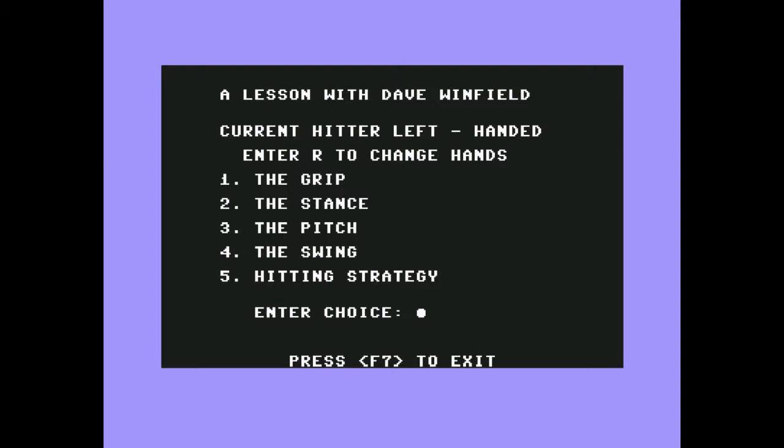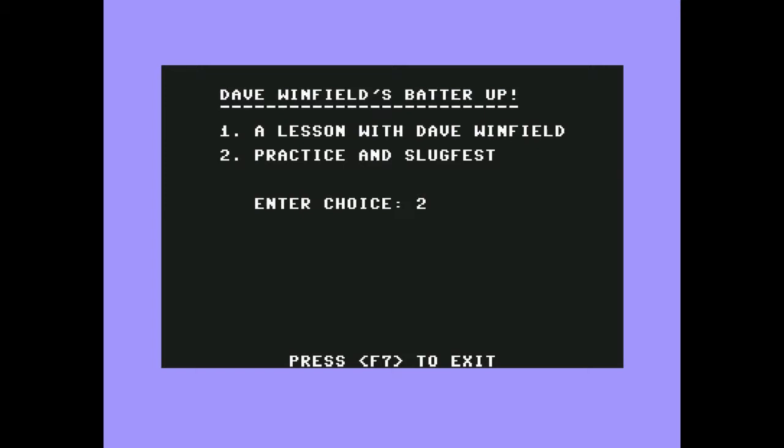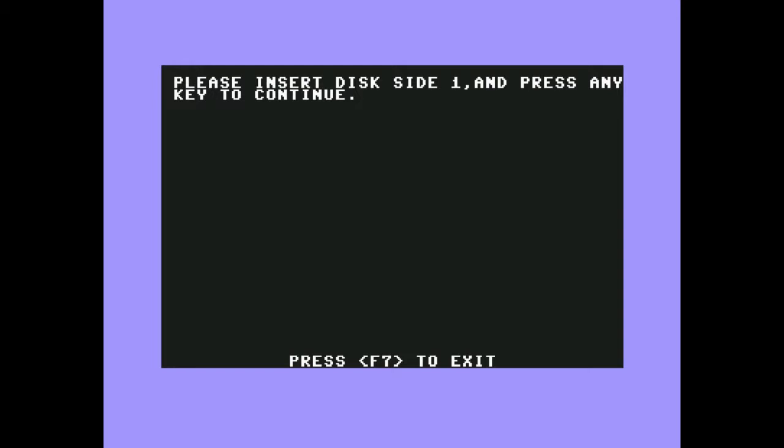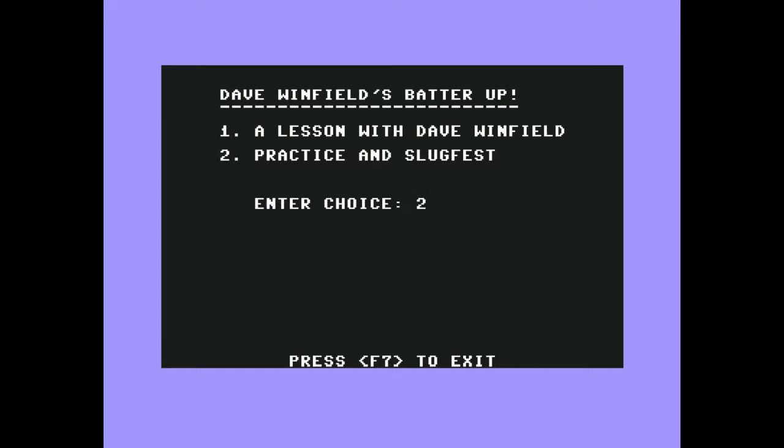All right, well, I guess we can't look at hitting strategy, so forget that. How about practice and slugfest? Please insert disk side one. Oh no. Previous disk. Two. Two, god damn it. Why doesn't this shit want to cooperate with me? I'm just trying to hit the ball and touch them all, a moment in the sun.